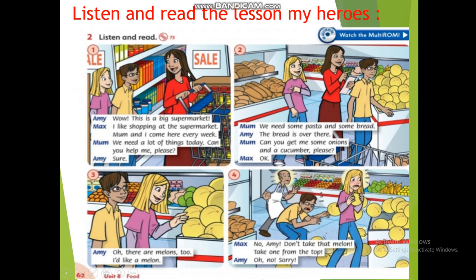I want my students to practice greeting every day. 'Wow, this is a big supermarket! I like shopping at the supermarket. Mom and I come here every week. We need a lot of things today. Can you help me please? Sure! We need some pasta and some bread. The bread is over there.'